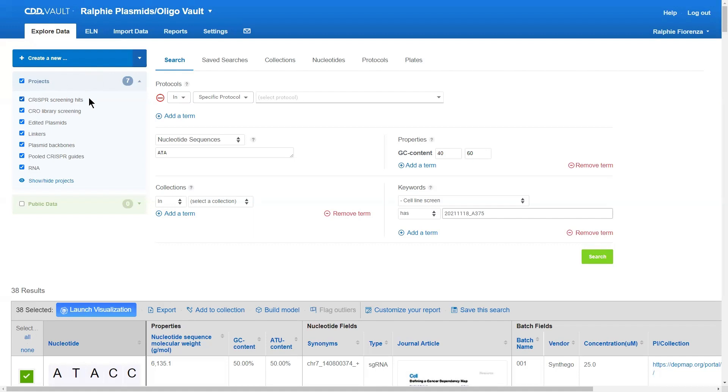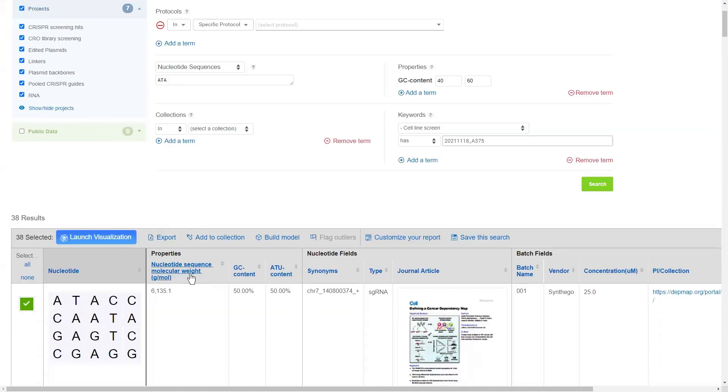So, a really common workflow amongst our customer base is creating a project for your CRO and then inviting your CRO directly into your database into that one project and allowing them to perform registrations on your behalf. The great thing about this is you can get access to your data in real time because it's in your database, and you have also set all of the rules and regulations surrounding the registration in your database.